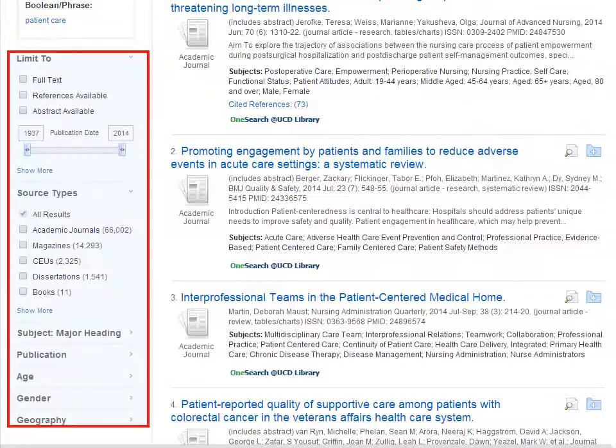If we return to our results page, we can see on the left options to add limits to our search. Among the limits available here are date, age and gender.